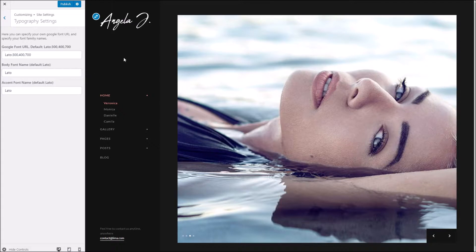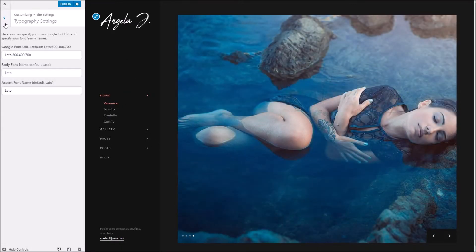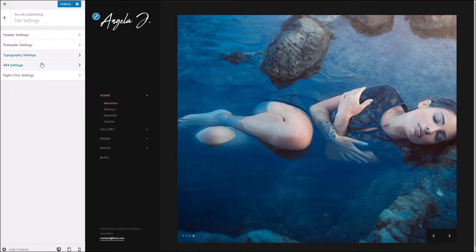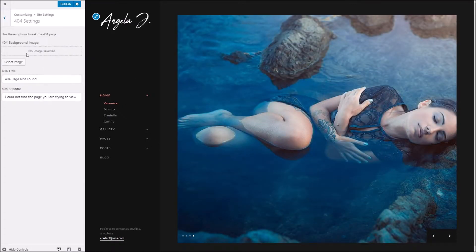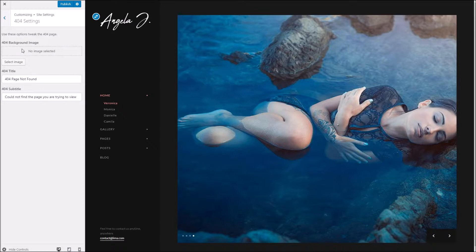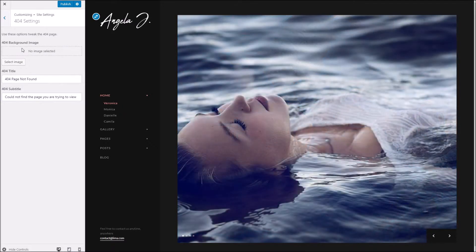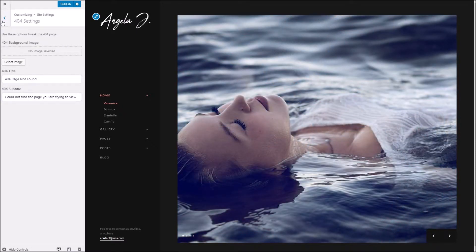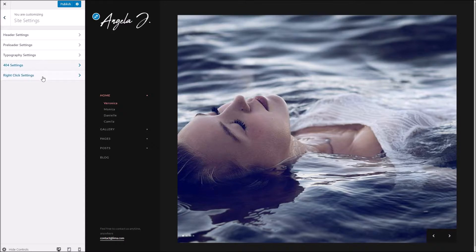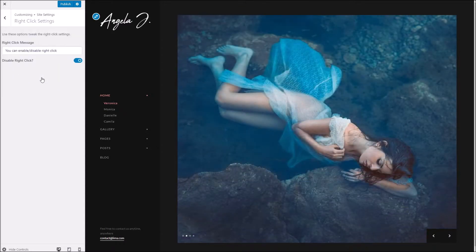Below this we've got the 404 settings. So on your 404 page you can alter the text as well as give it your own background image.